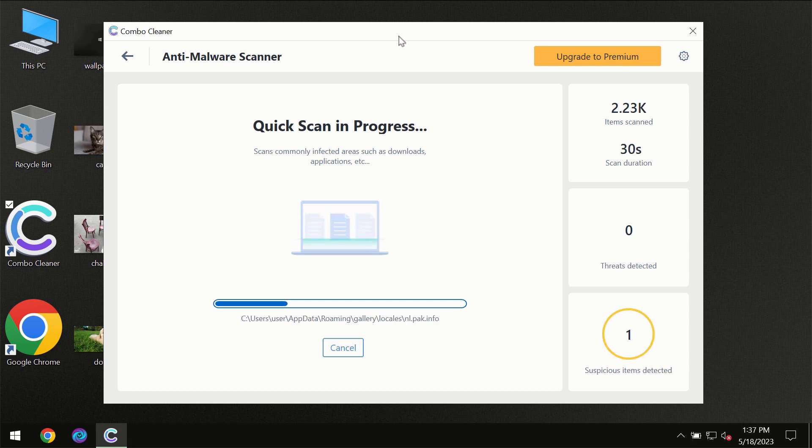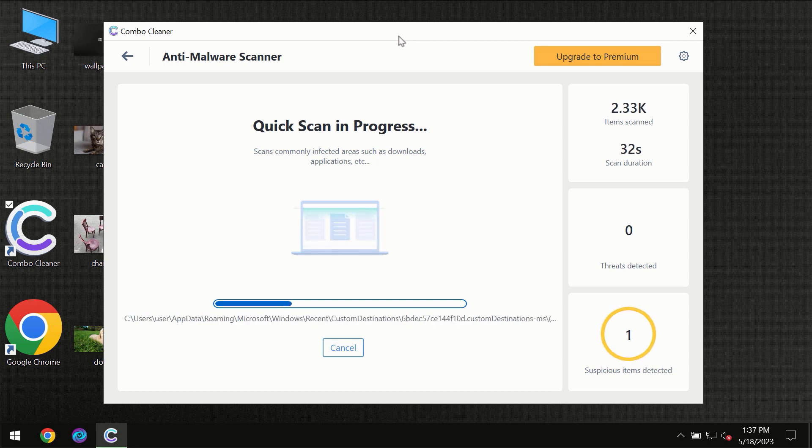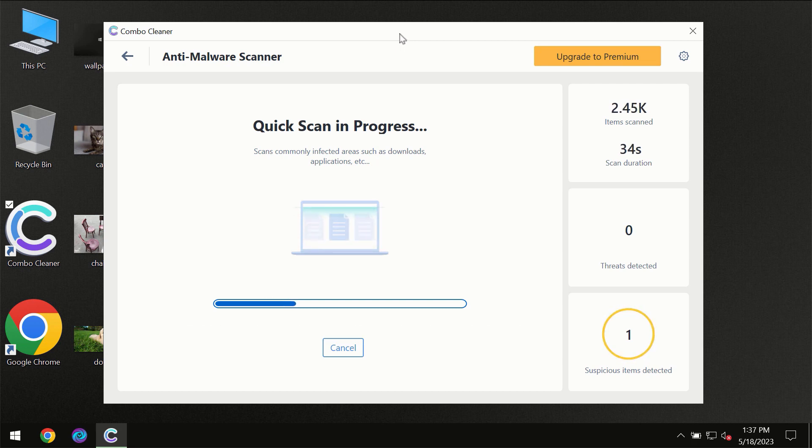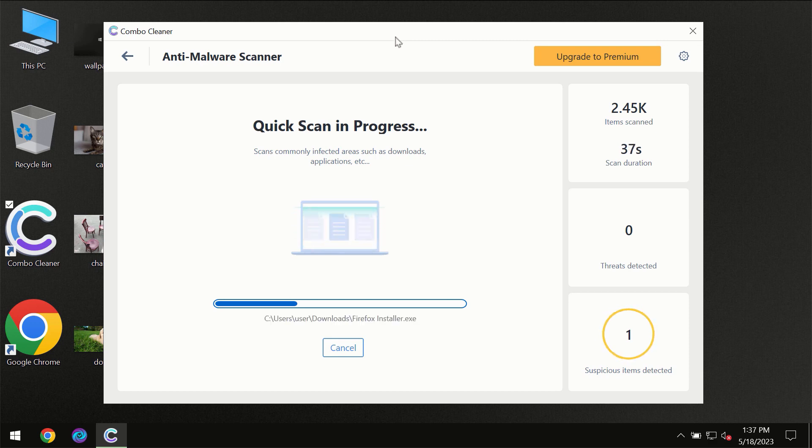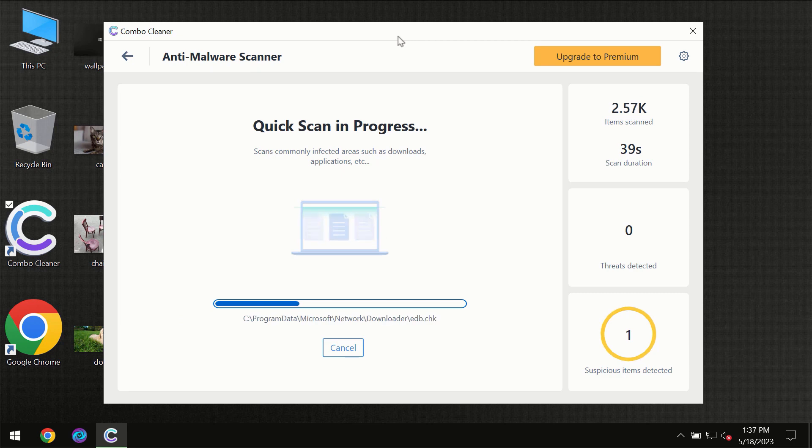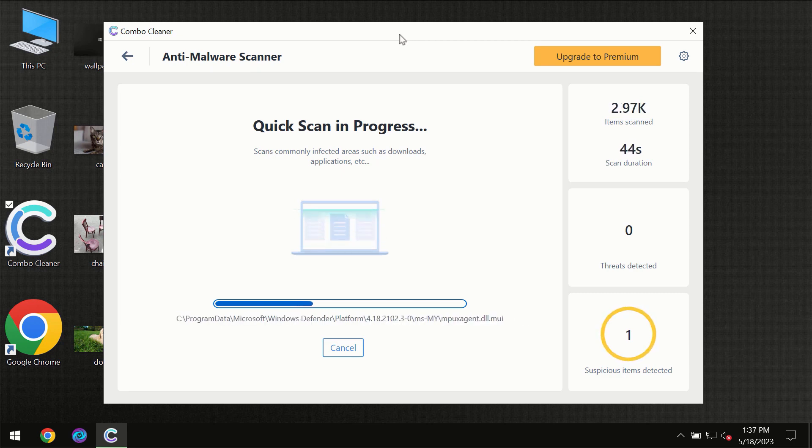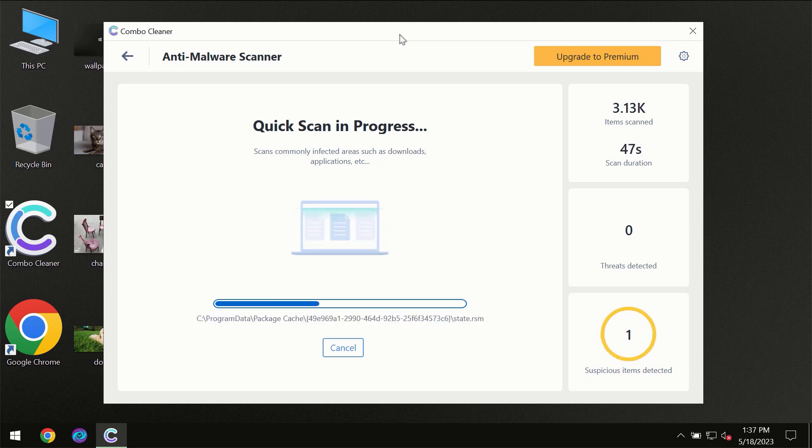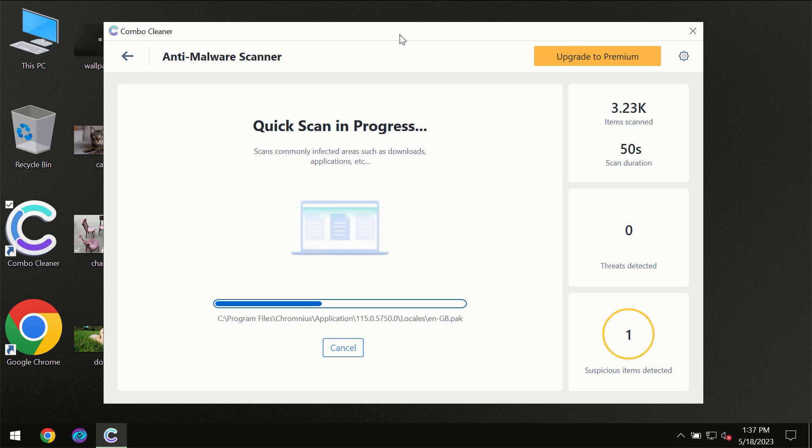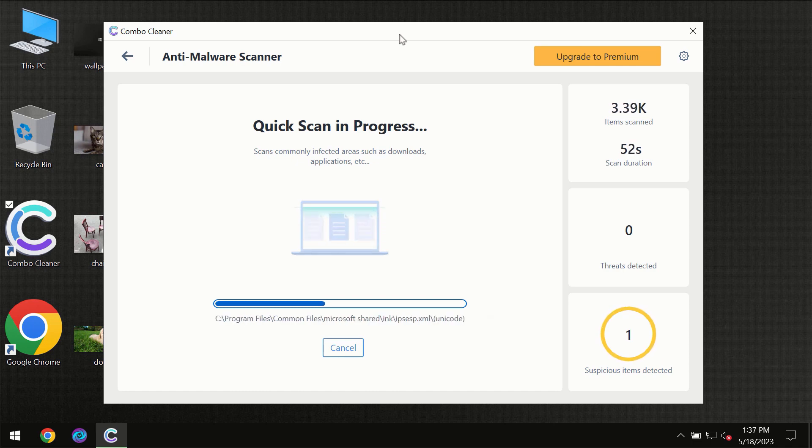Then the scanning itself will take place. The scanning duration depends on various factors. It may depend on how infected the computer is, how many hard drives are being scanned at the same time, and other factors too. Combo Cleaner will give you a summary of all the threats which were revealed during the scan.